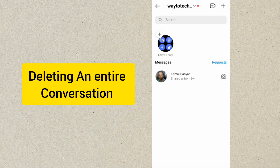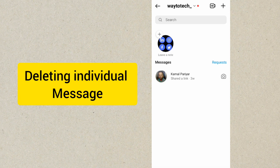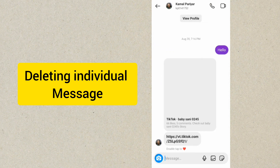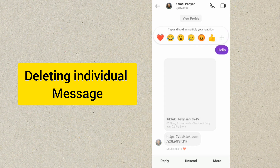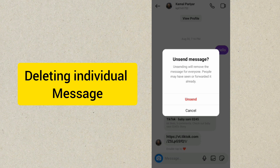But let's say you want to delete an individual message. Click on the conversation, then tap and hold on the specific message you want to delete. Then tap on Unsend. Once you do that, it will delete the message from you and the receiver.